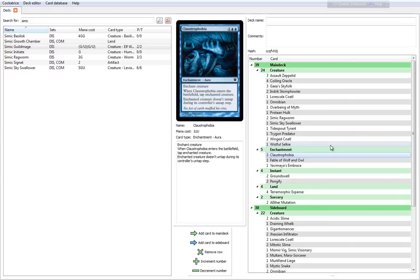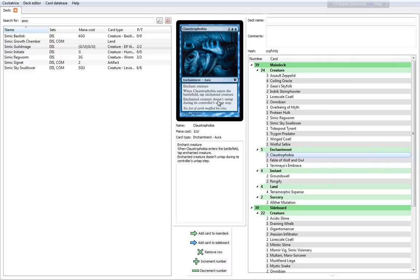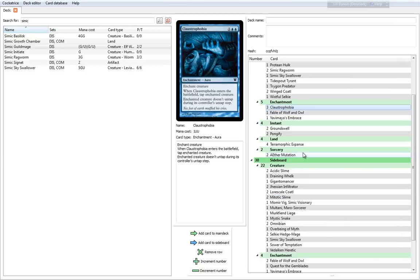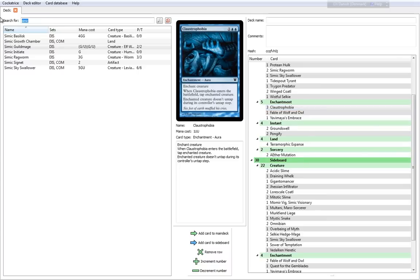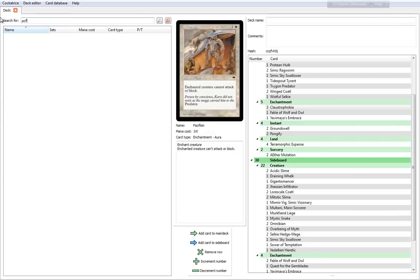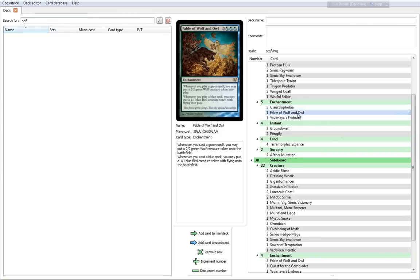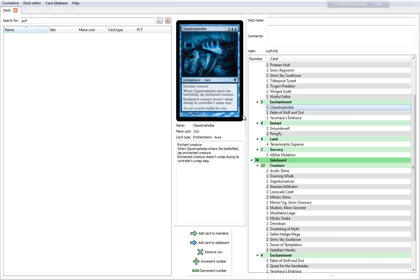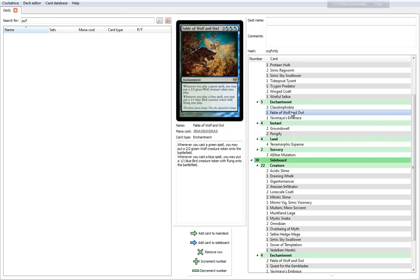We come to the enchantments now. You have three Claustrophobias in the default deck. 3 cost enchantment aura that basically ties down a creature. When Claustrophobia enters the battlefield, tap Enchanted Creature. Enchanted Creature doesn't untap during its controller's untap step. It's basically a Pacifism, except that creature can't use any tappable abilities.